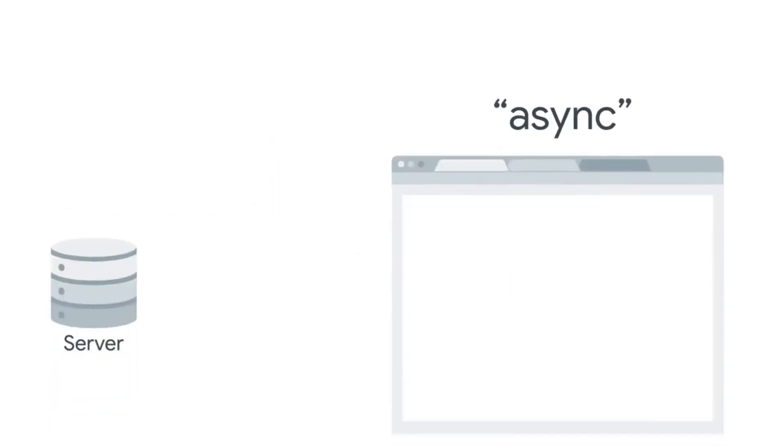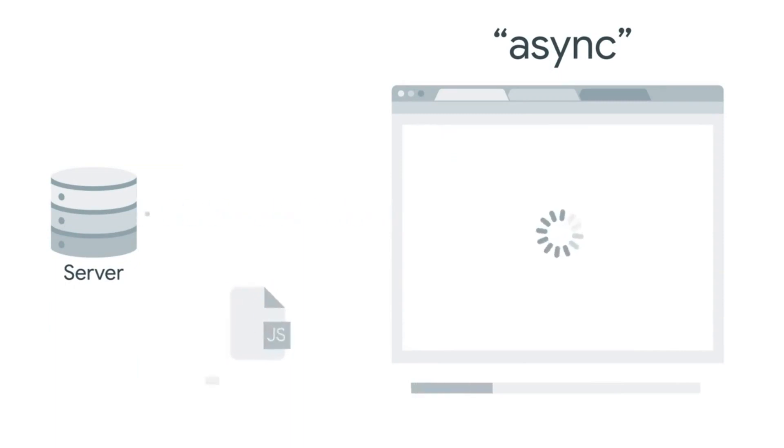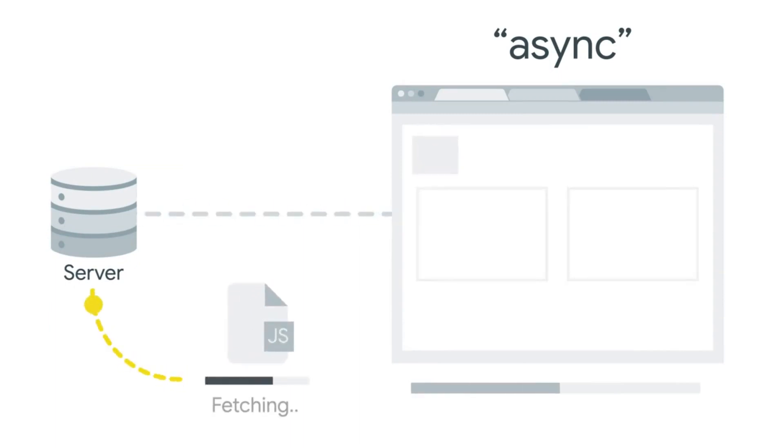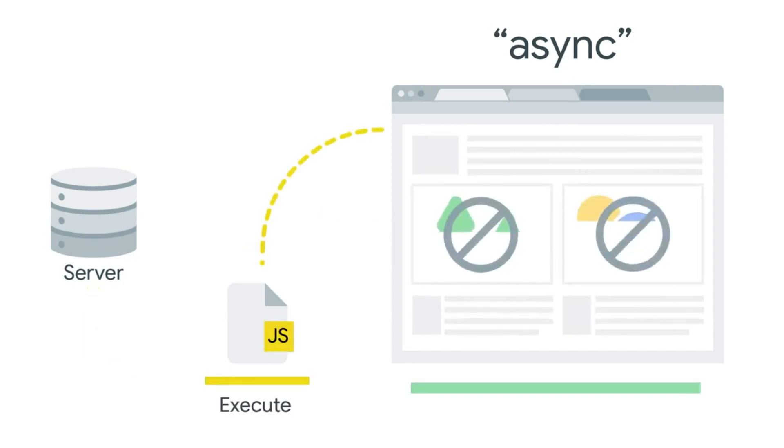Async tells the browser that the script can be executed asynchronously. This means, while the script is being fetched, keep on looking at the rest of the HTML. Once the script loads, stop everything and execute it.